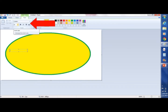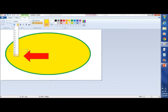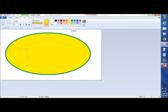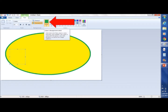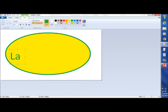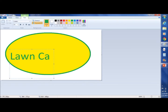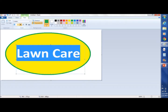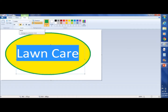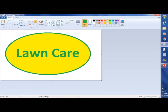Our text box opens up and we have these other features. We're going to select a larger font — 72 is what's offered, so we're going to select 72. We want our lettering to be the same color as our border, so we're going to select green. We're going to type in the word 'lawn care'. It's not large enough so we're going to center it and change our font to 90. We're going to embolden the text to give it a better look.